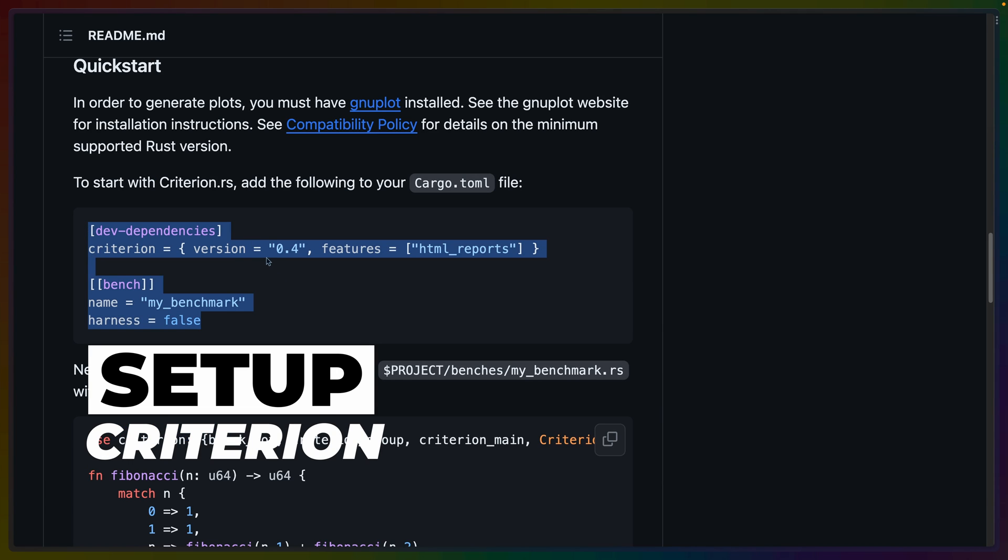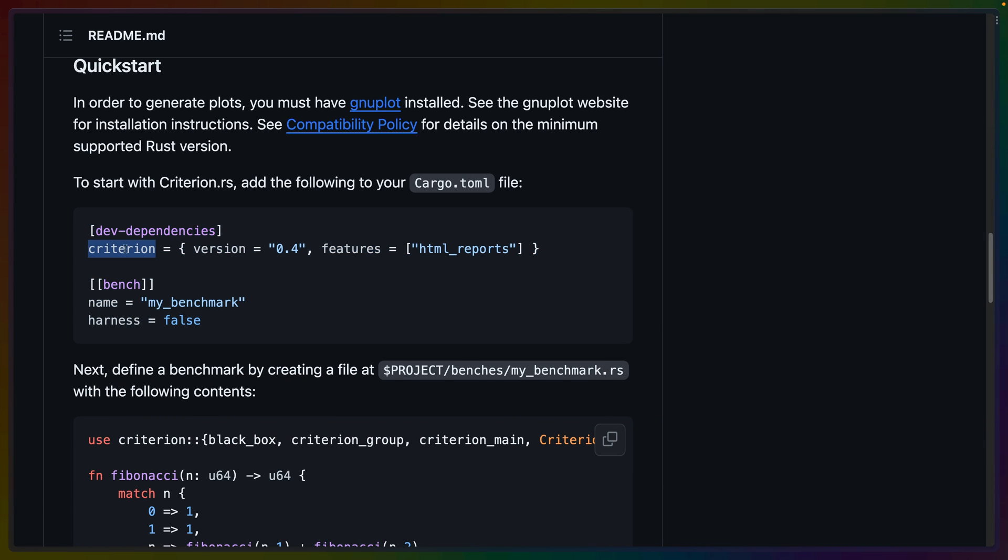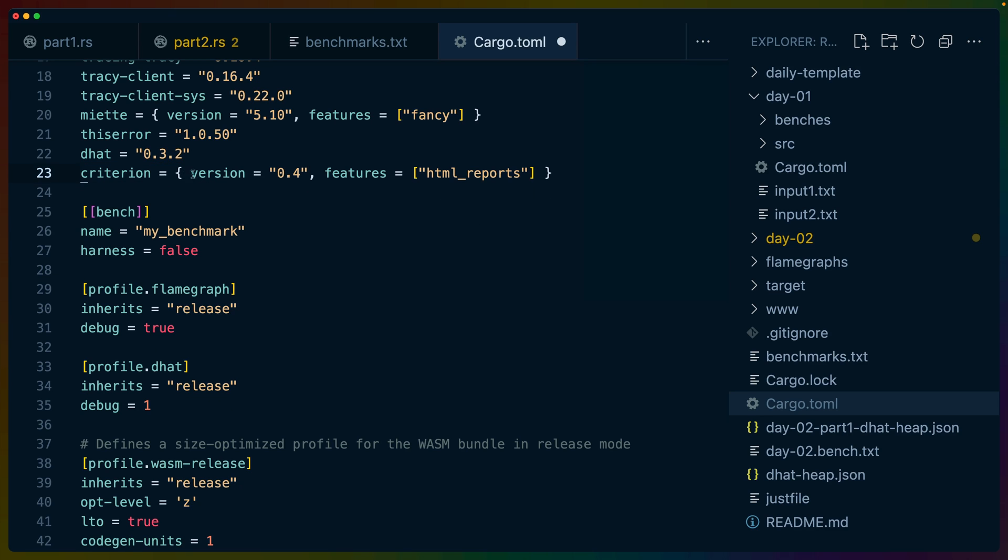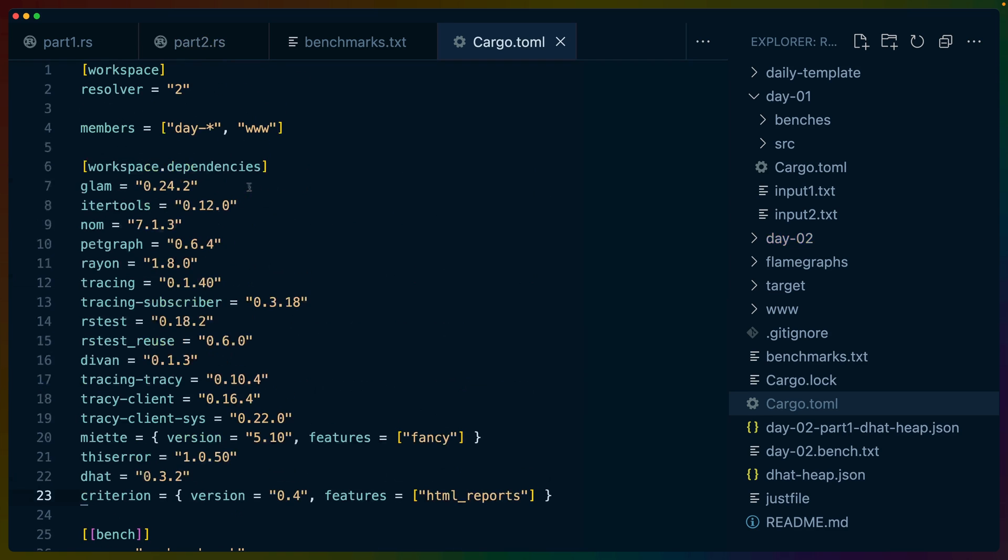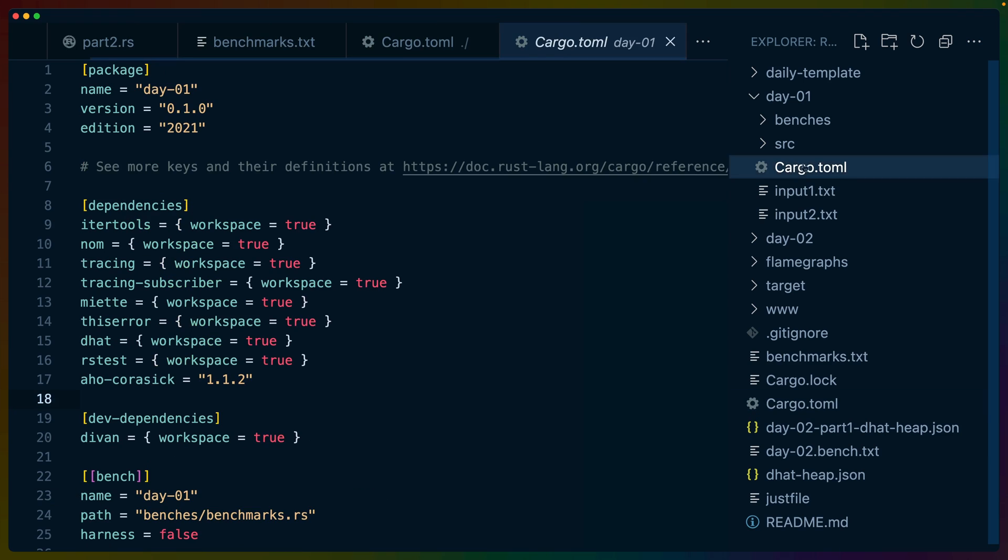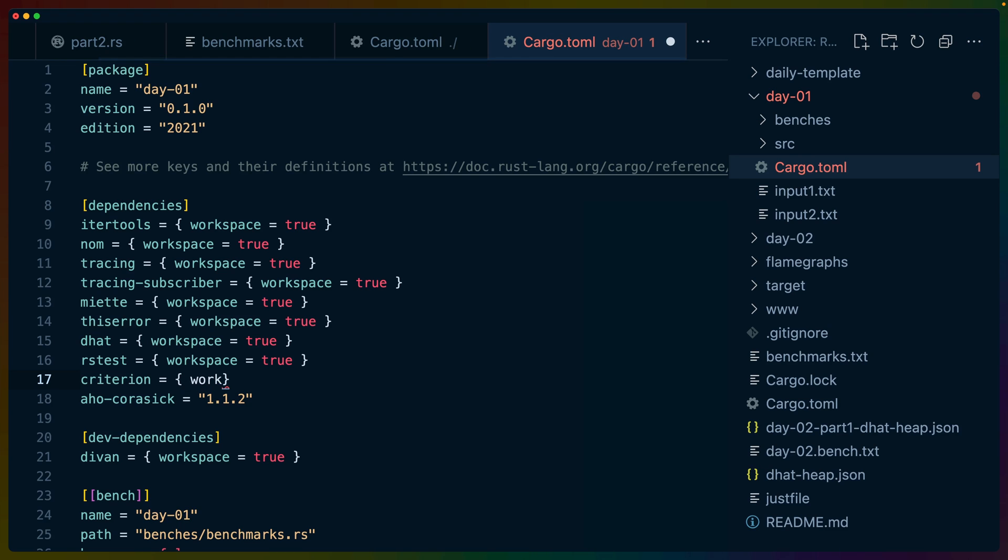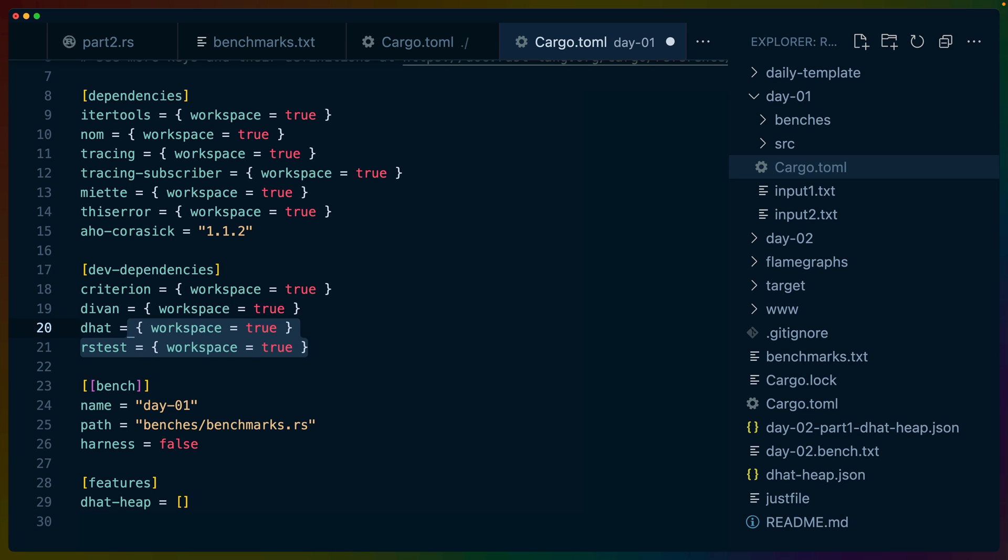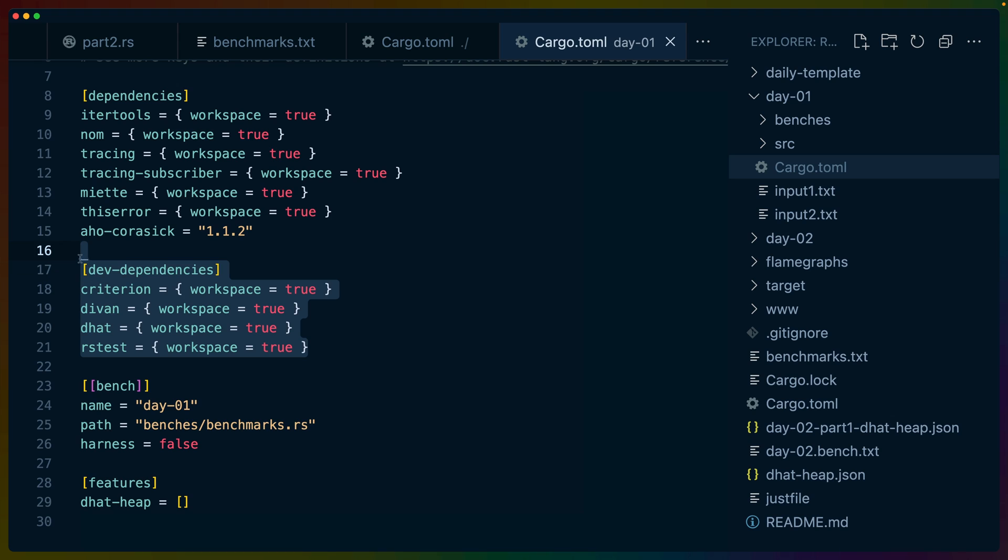So here's what we need to add to start with. We need to add Criterion as a dev dependency. In this case, they've automatically enabled HTML reports as a feature, which is very cool. And then of course we need to set up a different benchmark because we can't reuse the ones that we have from Devon. So in my workspace root, I'm going to add Criterion to my workspace dependencies. And then since day one is the first day that we need to update, I am going to add Criterion and we're going to use the workspace defined version of Criterion. And I'm going to move this down into dev dependencies right next to Devon.